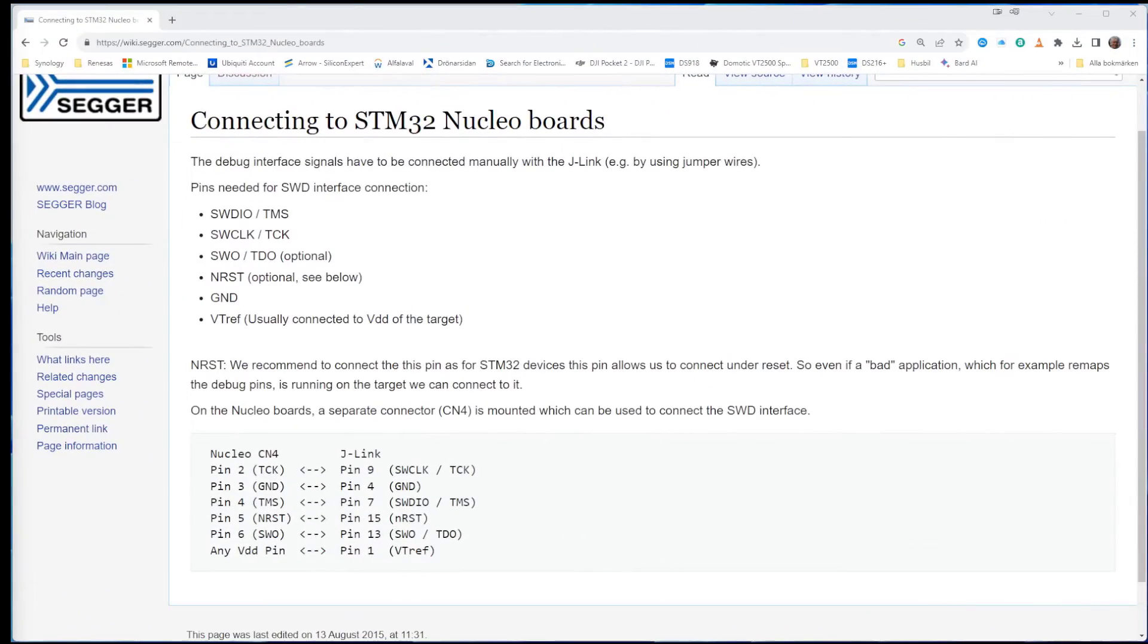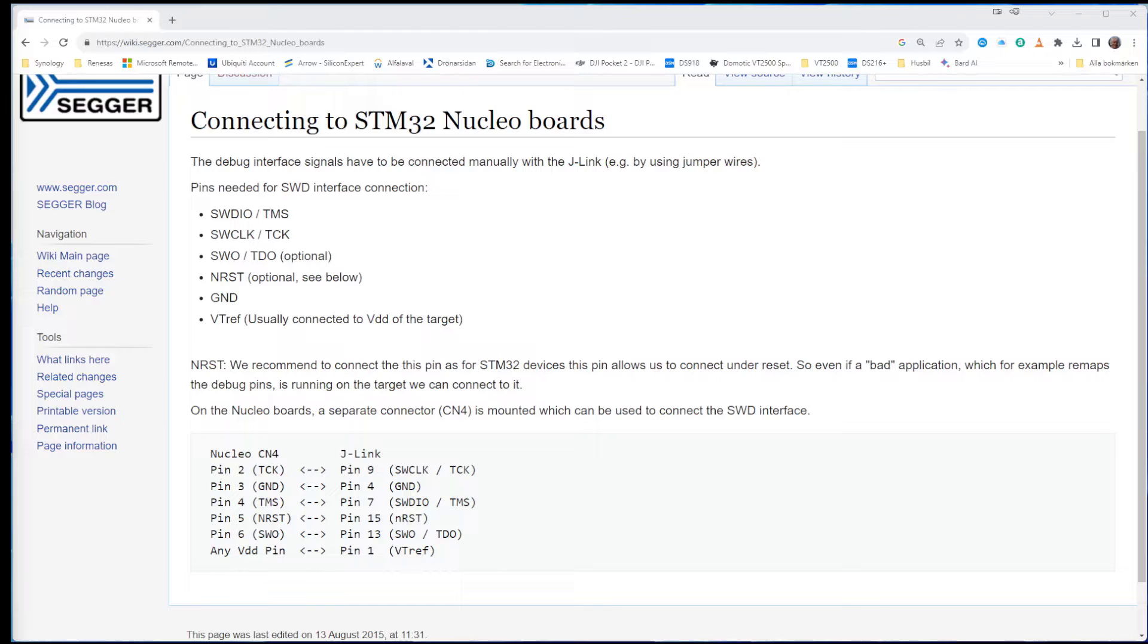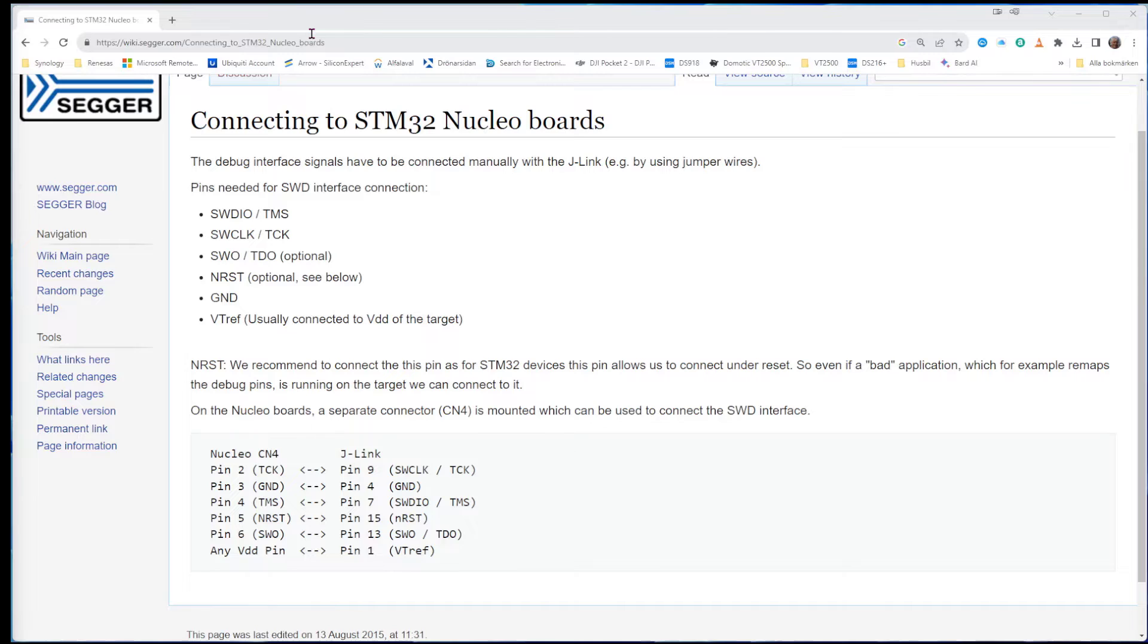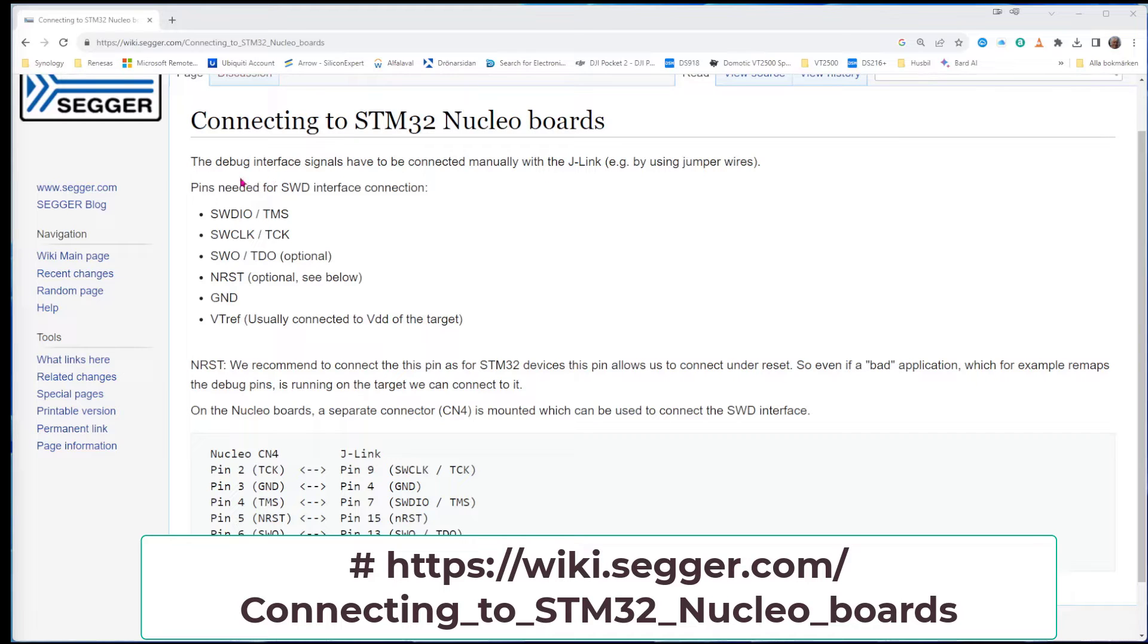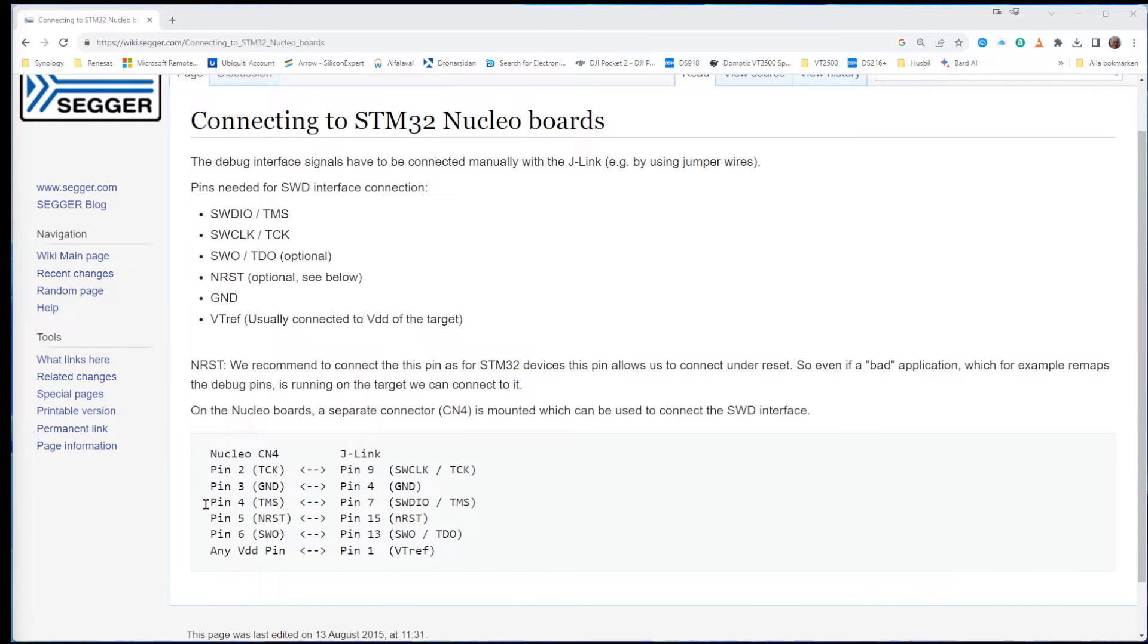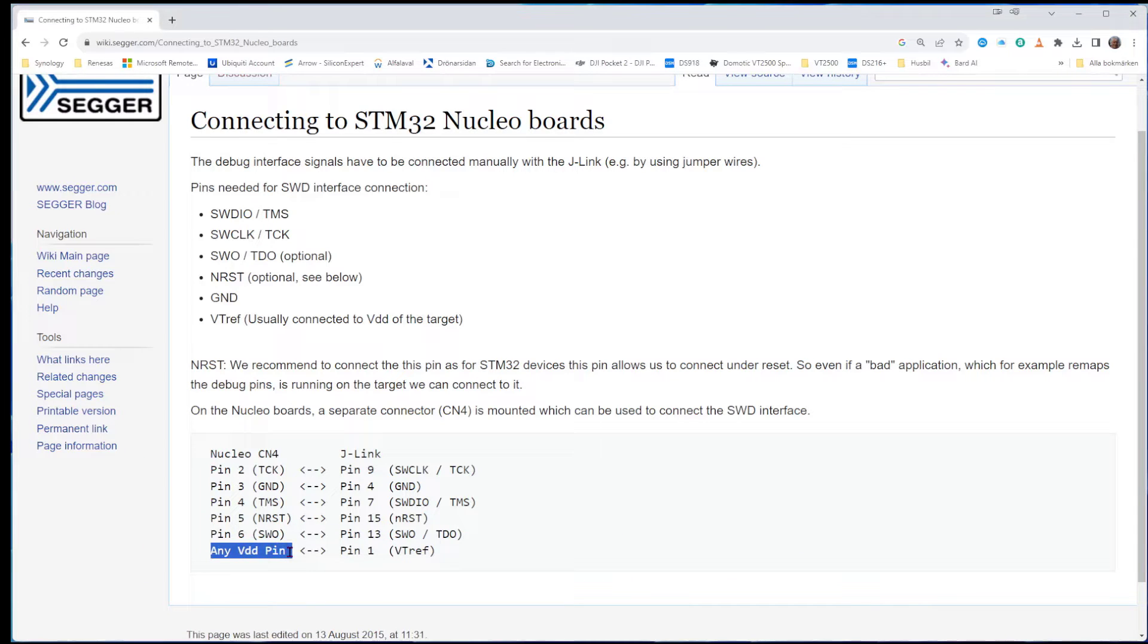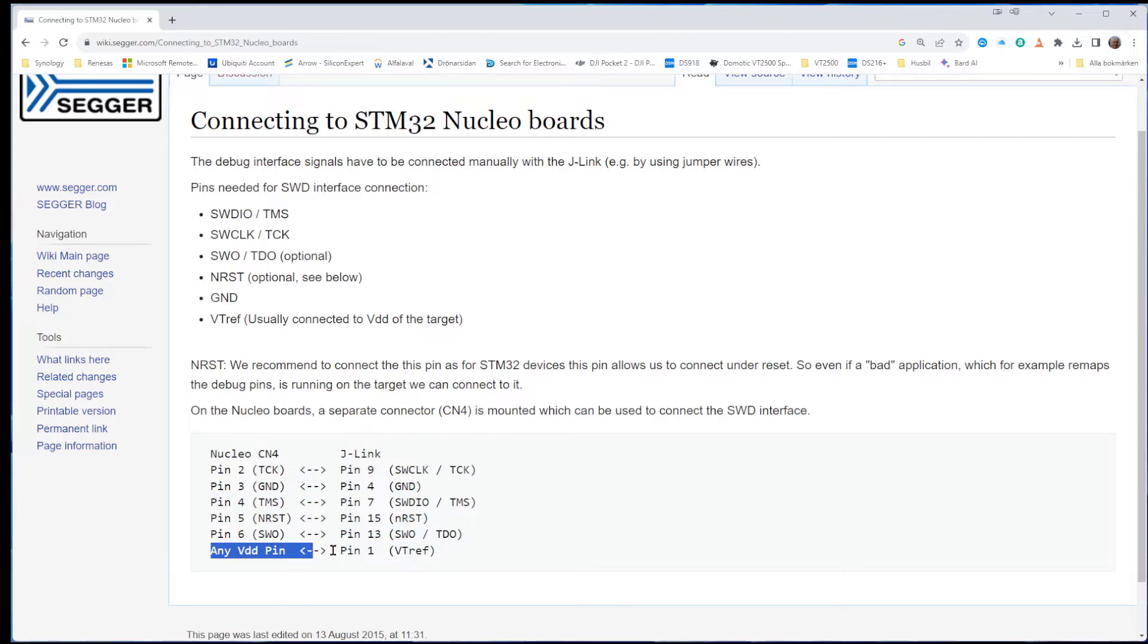So now we have connected the Nucleo board, but we also need to connect it to the other end, our Segger debugger. So we need to go to this URL, which I will also put in the link. And it says here connected to STM32 Nucleo boards. And it also says here that we need to have all the pins connected to our on any pin. VDD pin needs to go to pin one for VREF. That is the orange cable, which I spoke about.